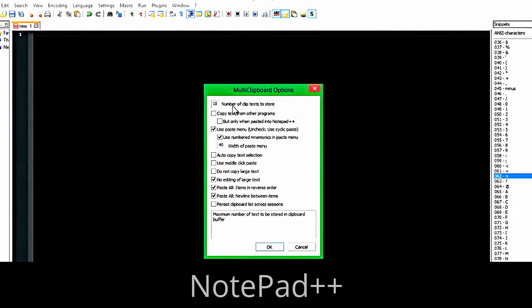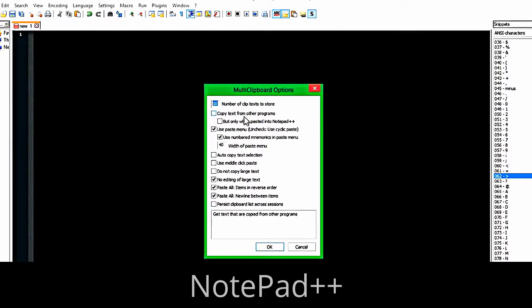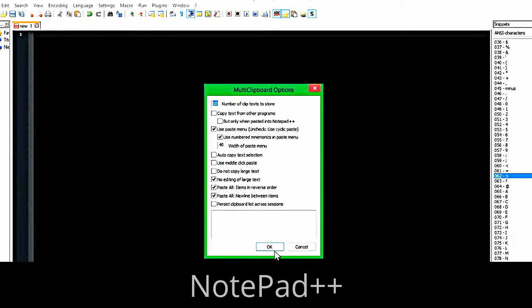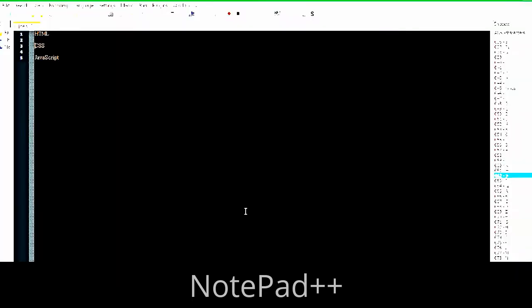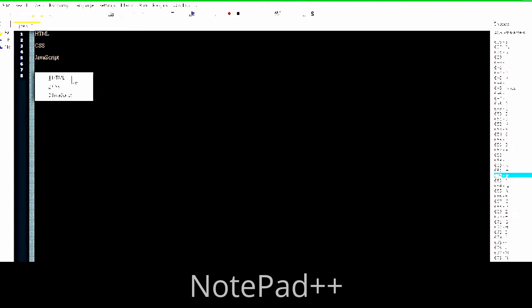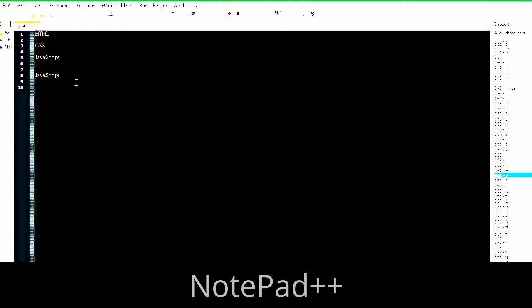With Multi Clipboard, the number of clip texts to store can be changed to whatever you want. Say we copy HTML, CSS, JavaScript — so we copy these with Ctrl+C, Ctrl+C, Ctrl+C, Ctrl+C. Then when we hit Ctrl+Shift+V, we have our options of everything we've copied. That's Ctrl+Shift+V — you can see all the items.